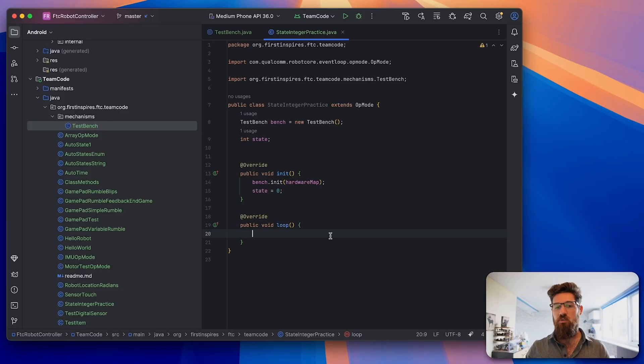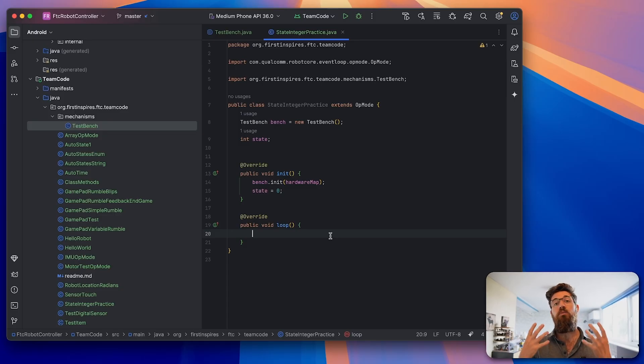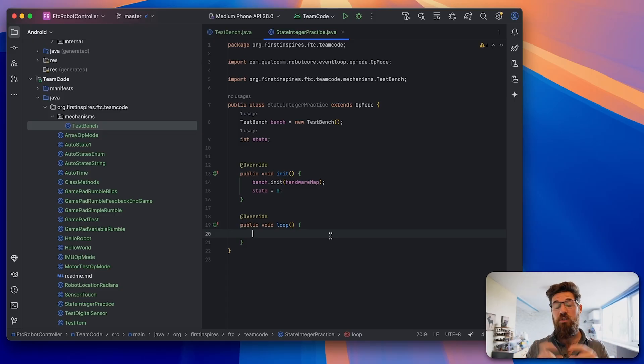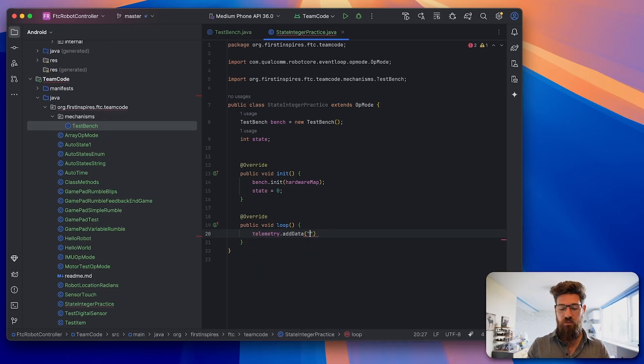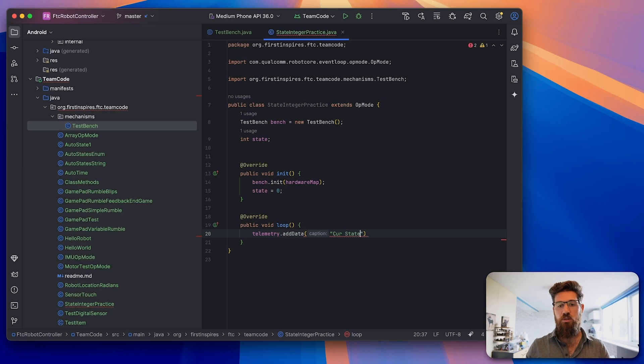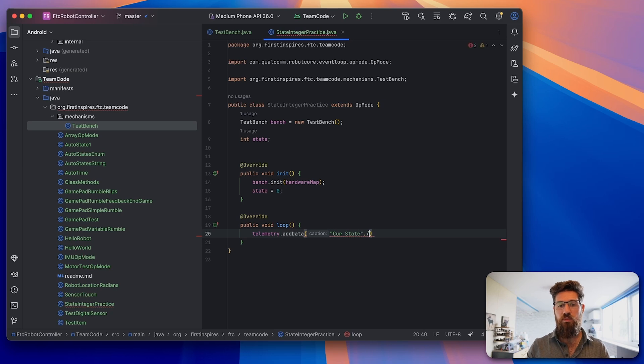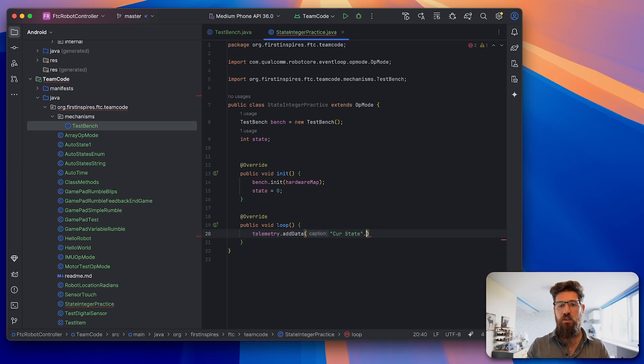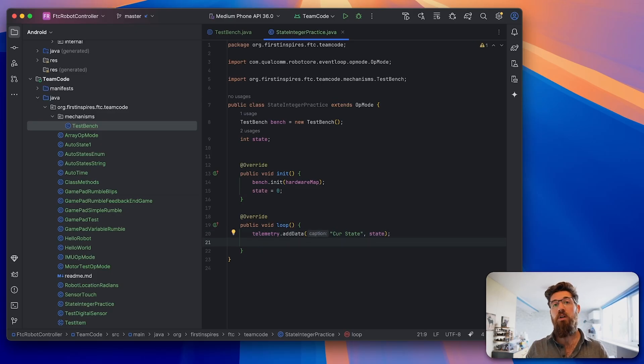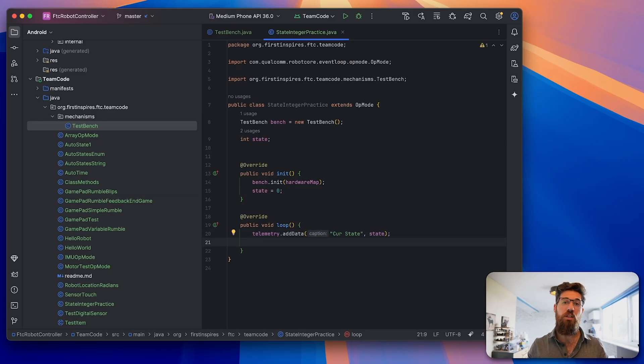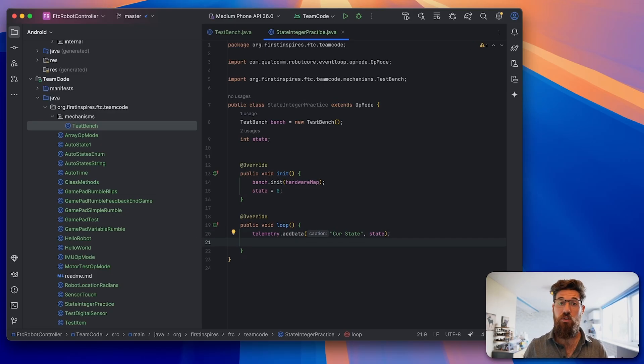Inside of our loop, the first thing we're going to do is print to our driver station what is our current state. We're going to say telemetry.addData, cur state, comma, state. So we always know at the top of our loop what is the current state that we're sitting in before we engage inside of our loop.